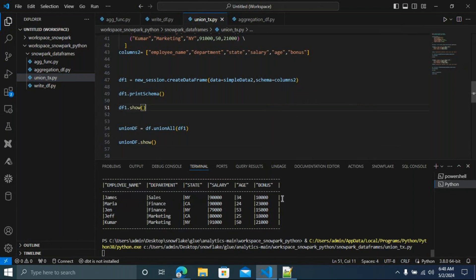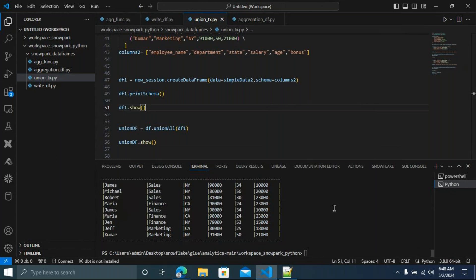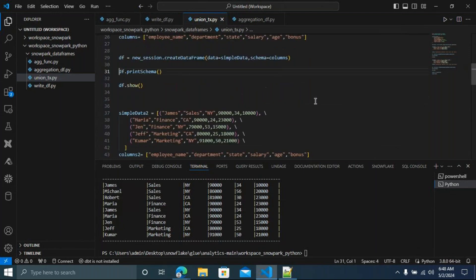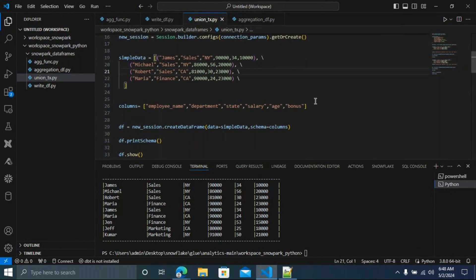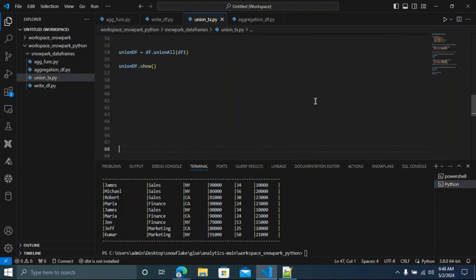Run it in the Python terminal. You can see the results. For Union All, how many records are there? Nine records — correct! It's not removing duplicates. We have four records in simple_data and five records in simple_data_2, so five plus four equals nine records.